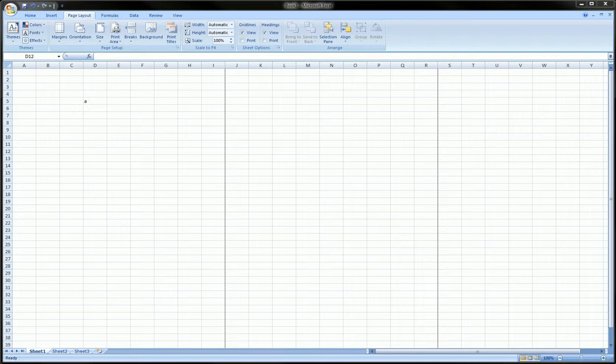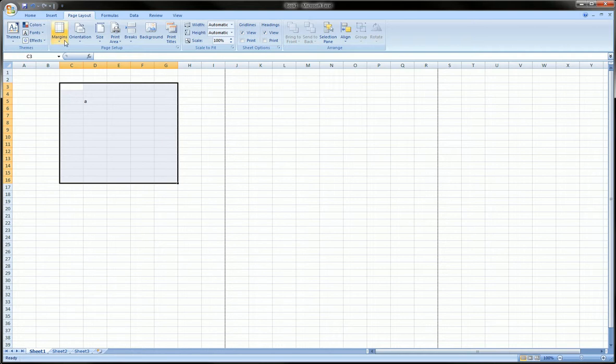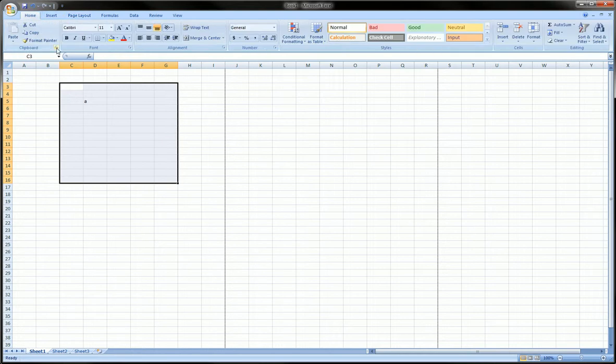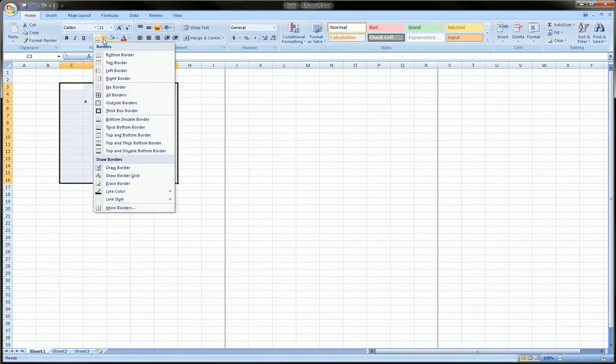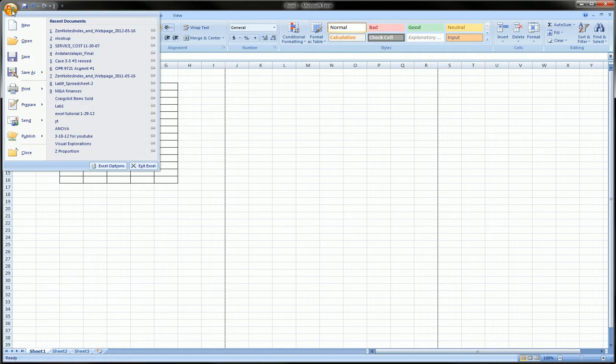Hi guys, in this video I'm going to show you how to use headers and footers in Microsoft Excel. So you're ready to print and you've created all you need to create in your spreadsheet.